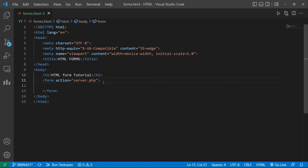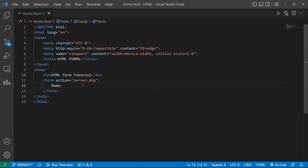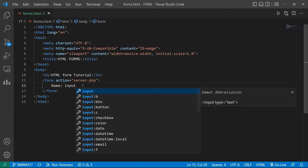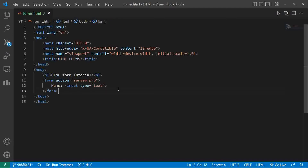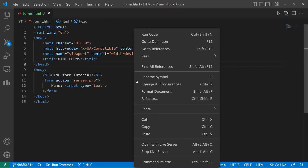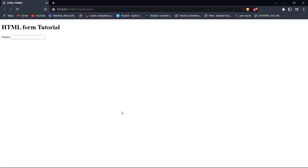Let's say we type 'server.php' — a PHP file that will store the data of that form. Now let's create the form. Type 'Name:' then use the input tag, which is used to take input from the user. Type I-N-P-U-T and hit enter. The input tag does not have any closing tag, so it is an empty tag. This input tag has an attribute called 'type'. Type specify which type of input is taken from the user — in this case, the type is 'text'. Right-click and open with Live Server to see the result.